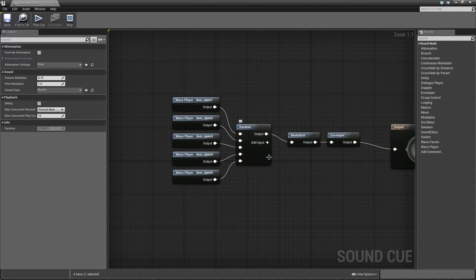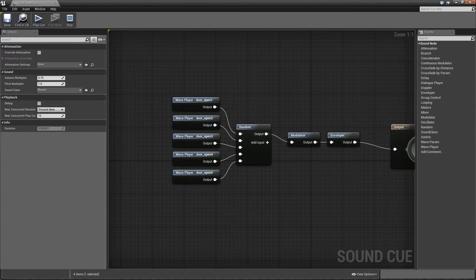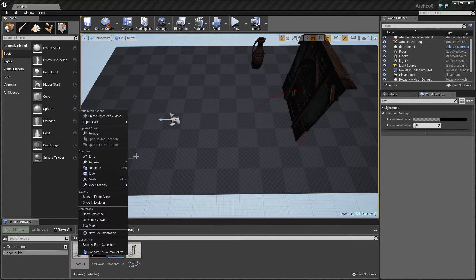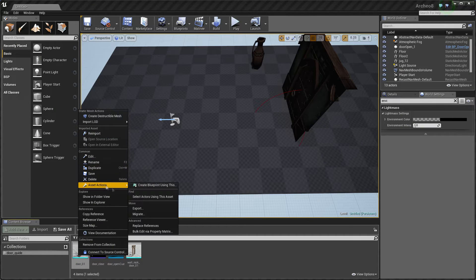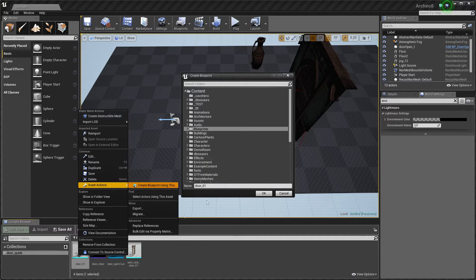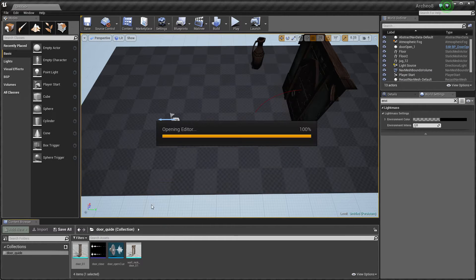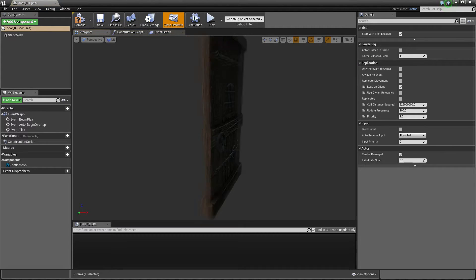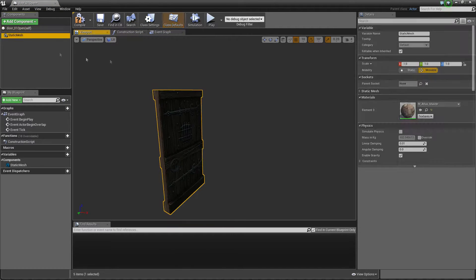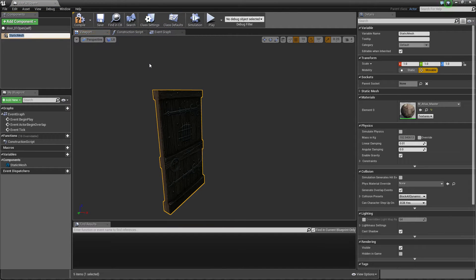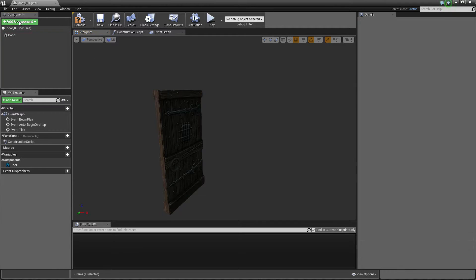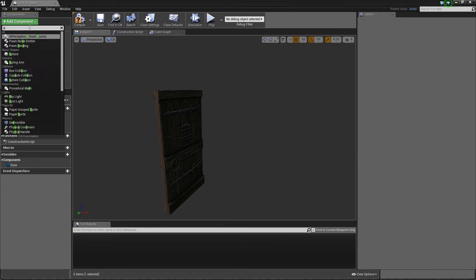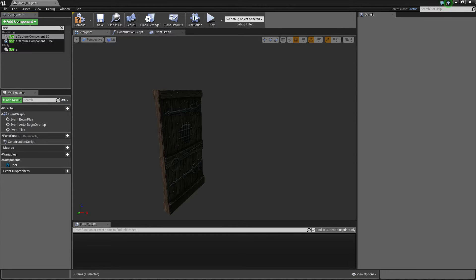So we can just create a new blueprint from door and it will be open door blueprint. Let's save. Okay and inside we have static mesh, we can just rename this to door and add a scene component, it will be our root.